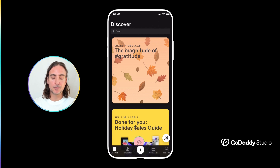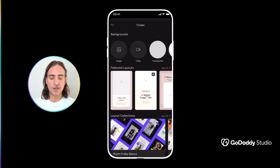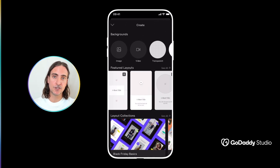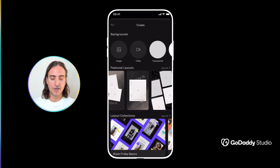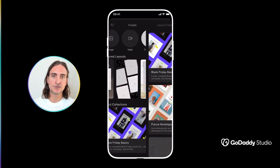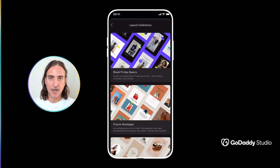You'll find layouts by tapping on the plus icon at the bottom center of your screen. From here you can explore some of the individual featured layouts, but I would suggest tapping on 'See All' next to layout collections to get a sense of the full spectrum that we have for you.